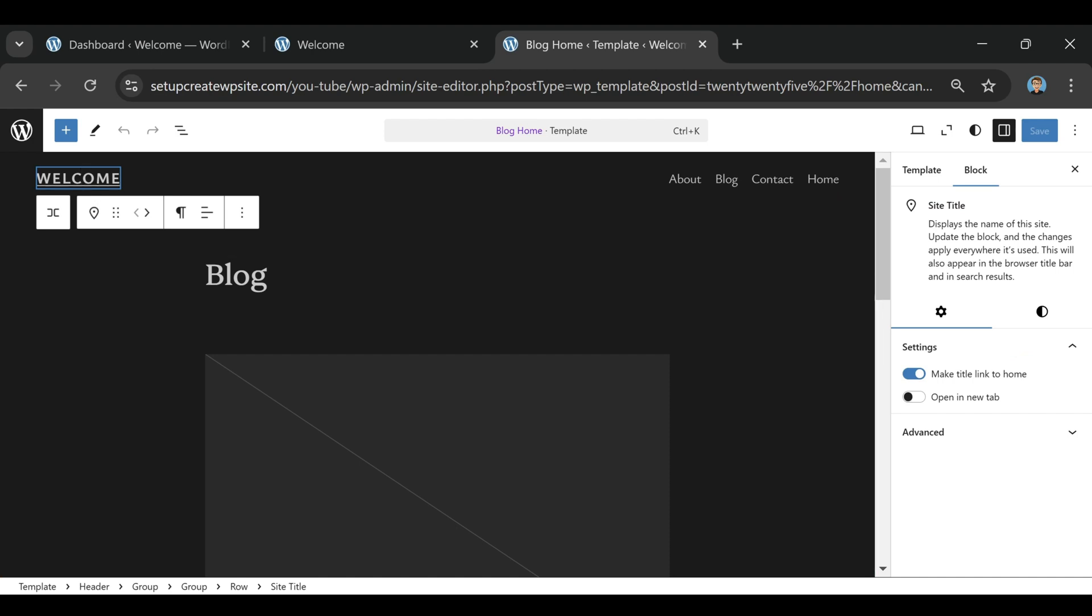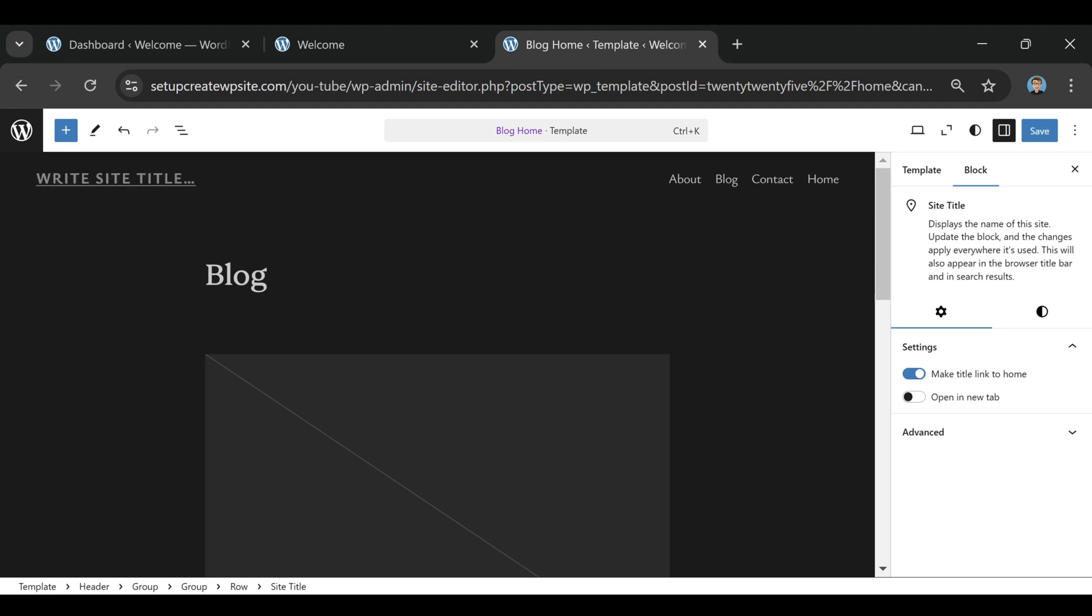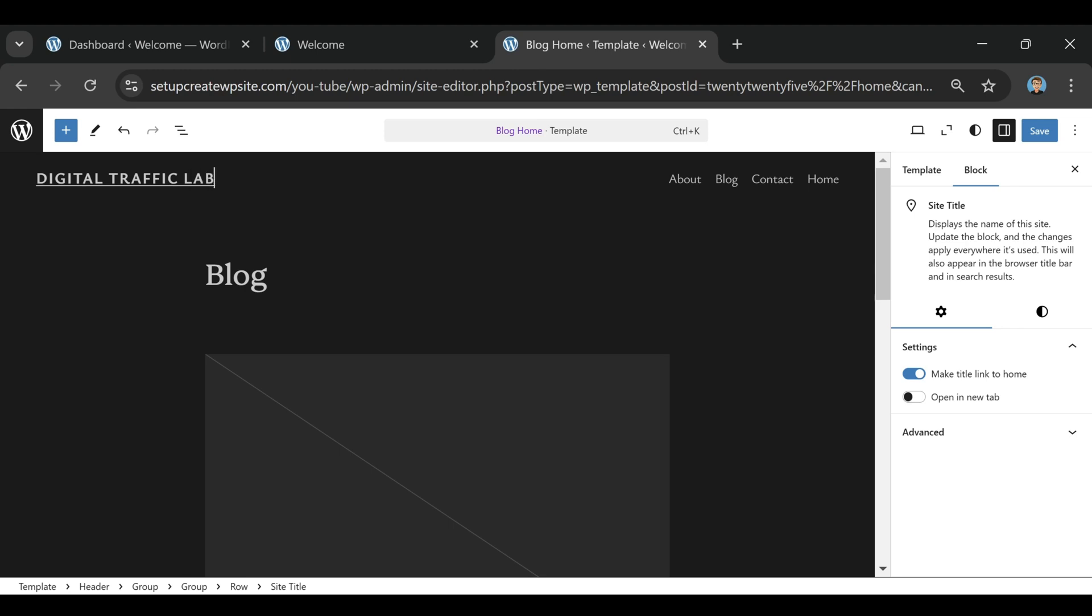Bluehost has been around for over 20 years, they're officially recommended by WordPress, and they host millions of websites, from small business sites to personal blogs to online stores. They're known for being super beginner-friendly, so even if this is your first time building a website, they walk you through the whole process, step by step.